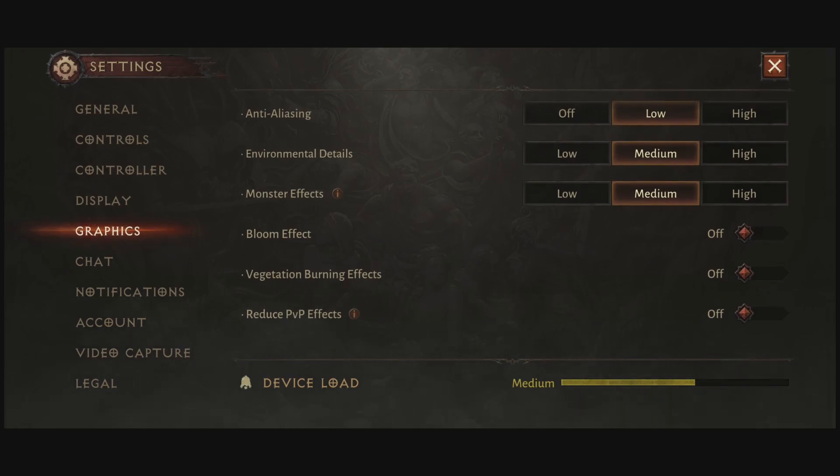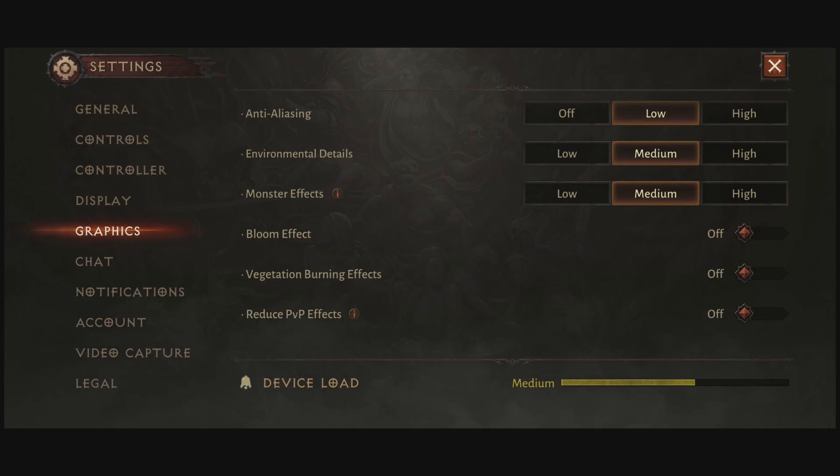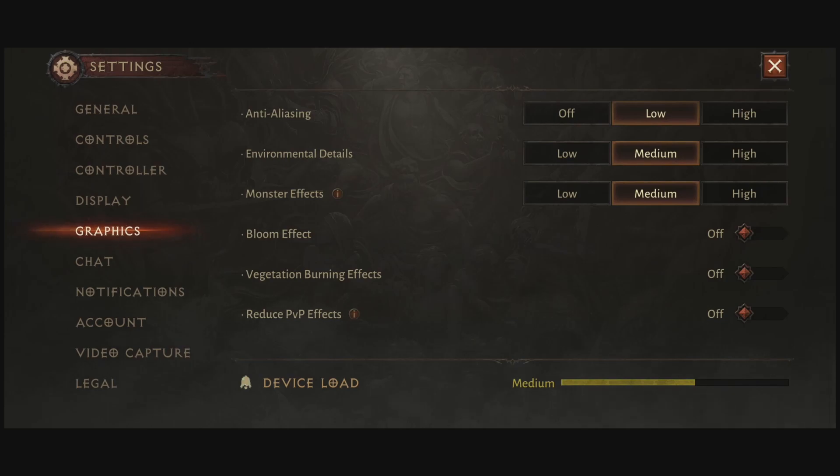The last one is for PvP. Anyway, for me, you need to reduce your PvP effect. Because first of all, you want the most performance. You'll also want the best visual. But not the best visual, but the best clarity in your visual. Because you're trying hard. You're fighting in PvP. So you want less effect. So super important to put this one at off.